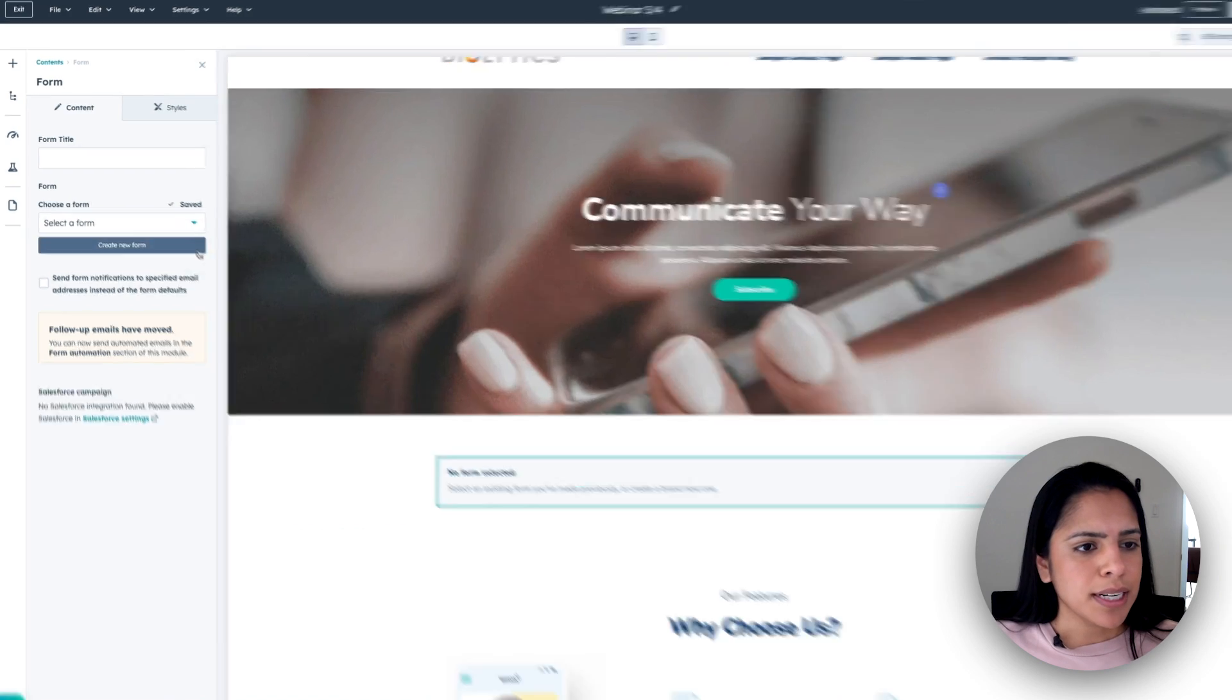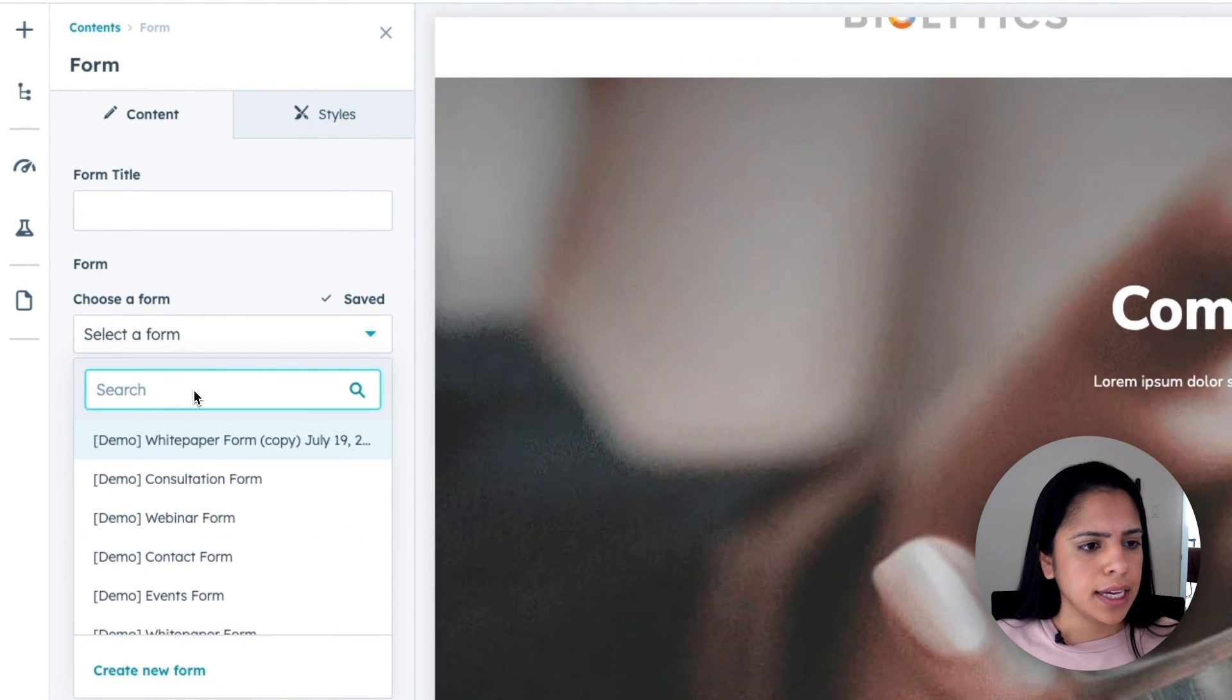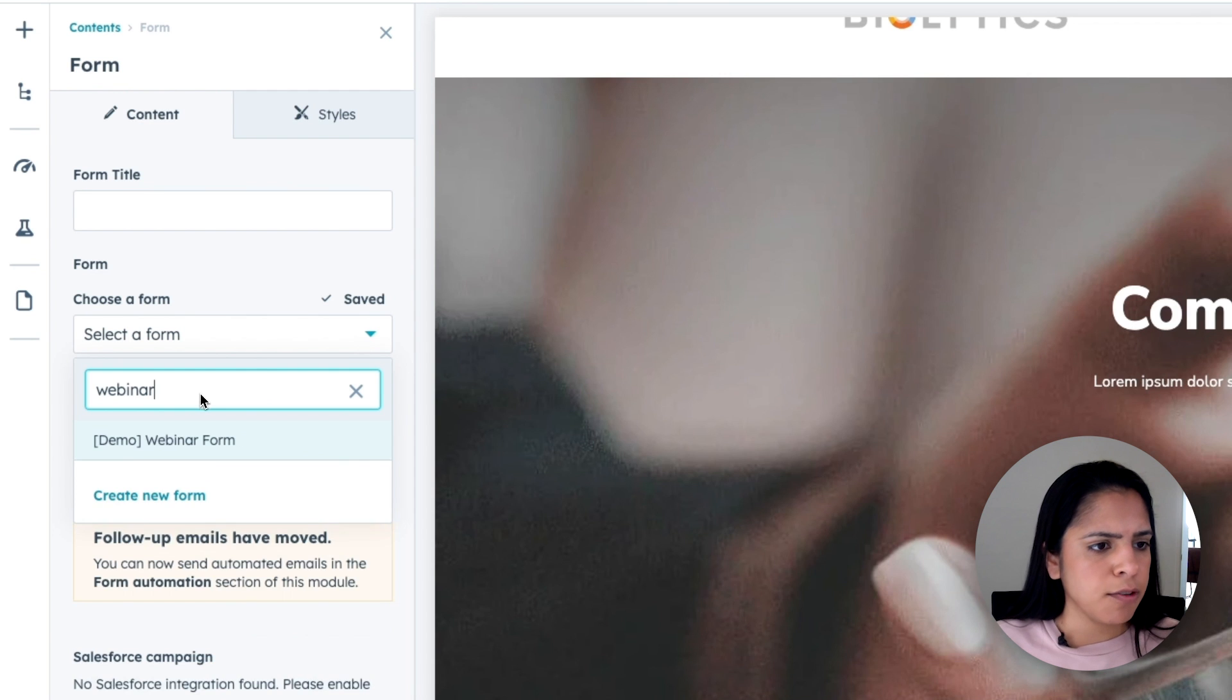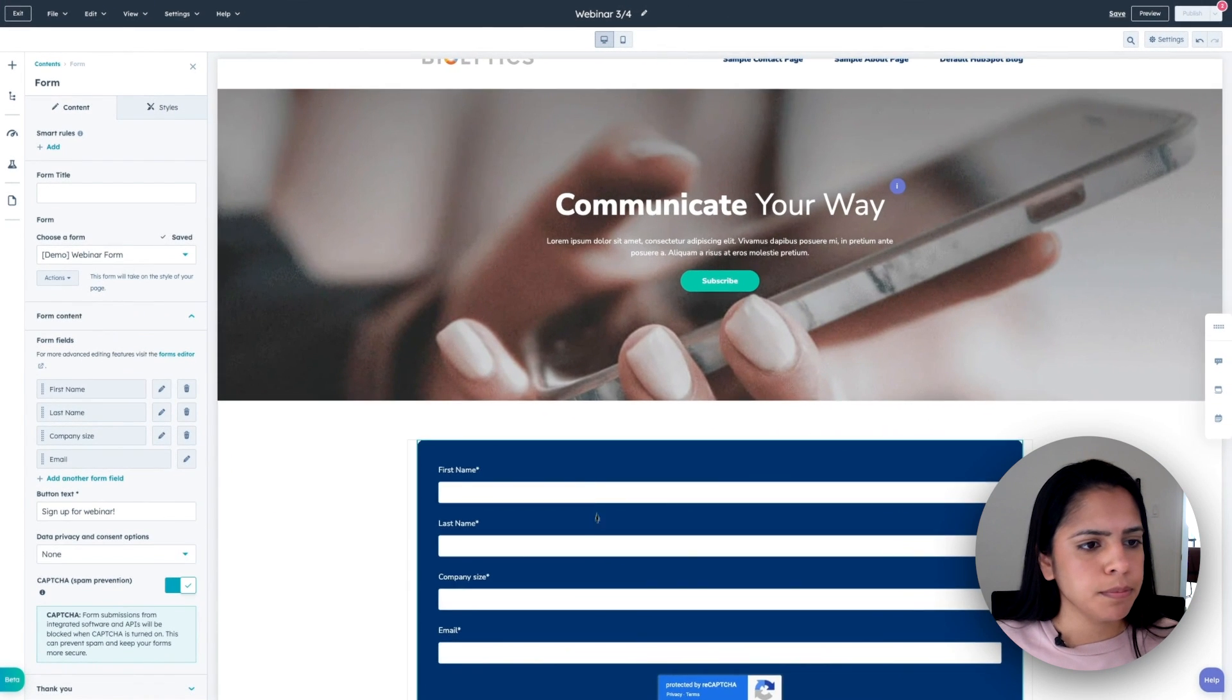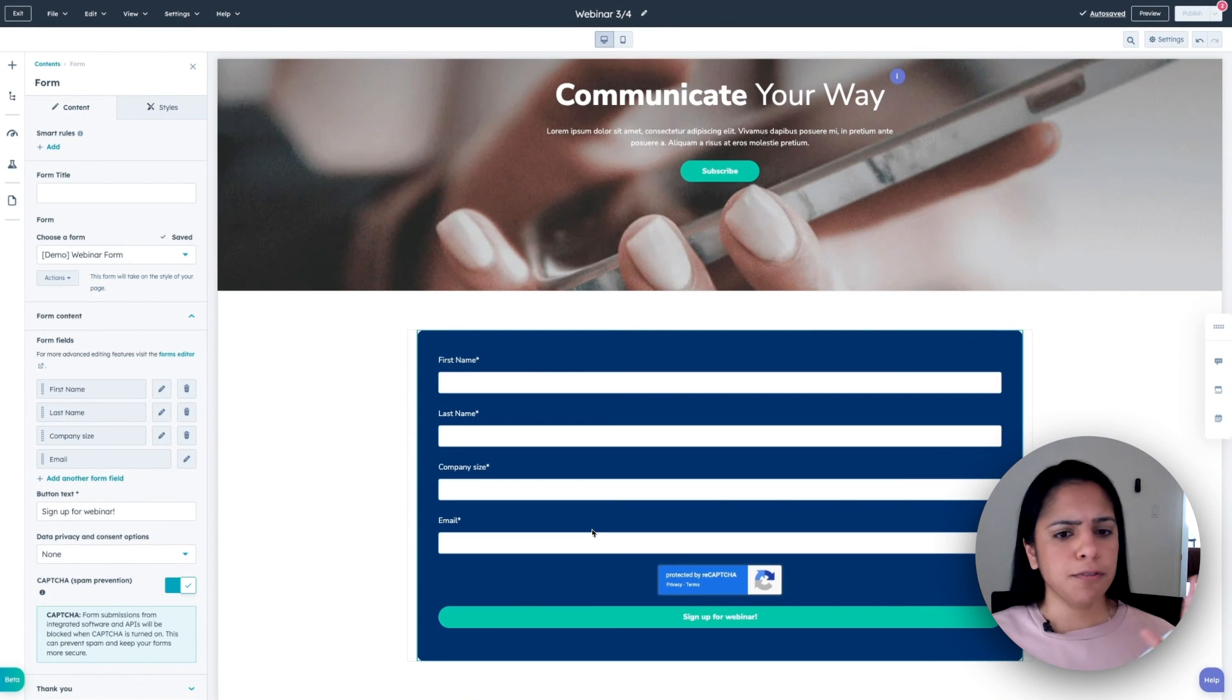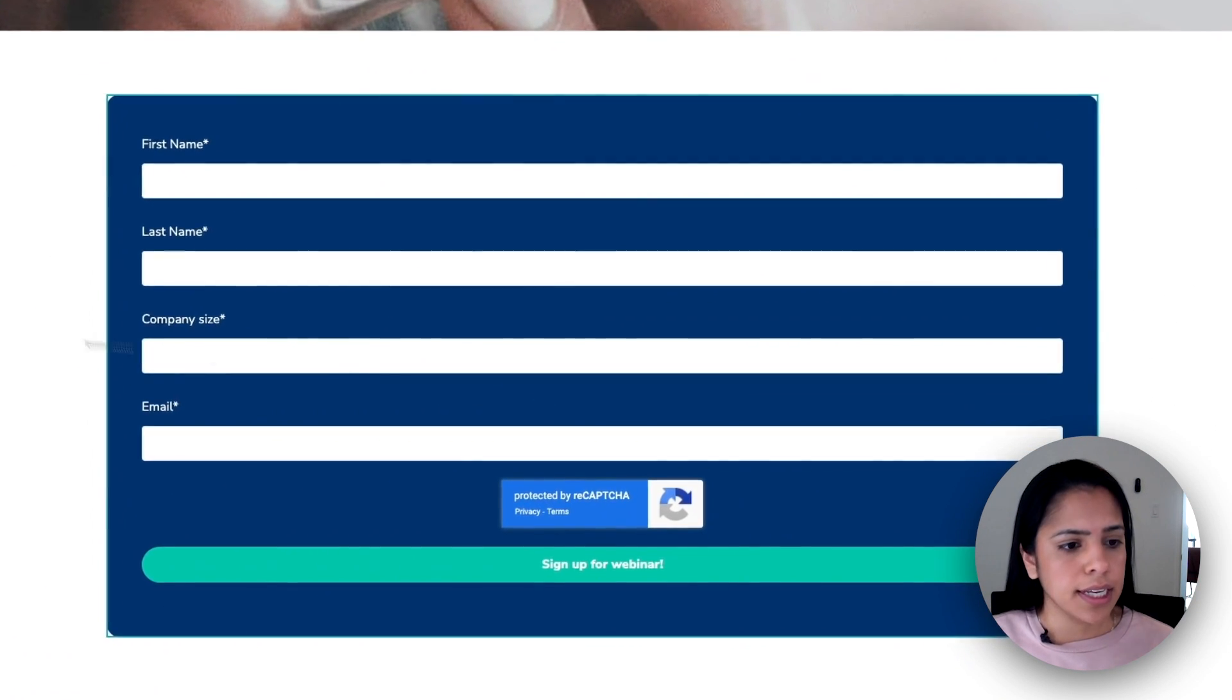I'm going to search for it here and drag it over. Now, since a form is the most important part of a landing page, I want to make sure that it's one of the first things that a user sees when they land on this page. So I'm going to select a form and I believe I already have one created for a webinar. Perfect.